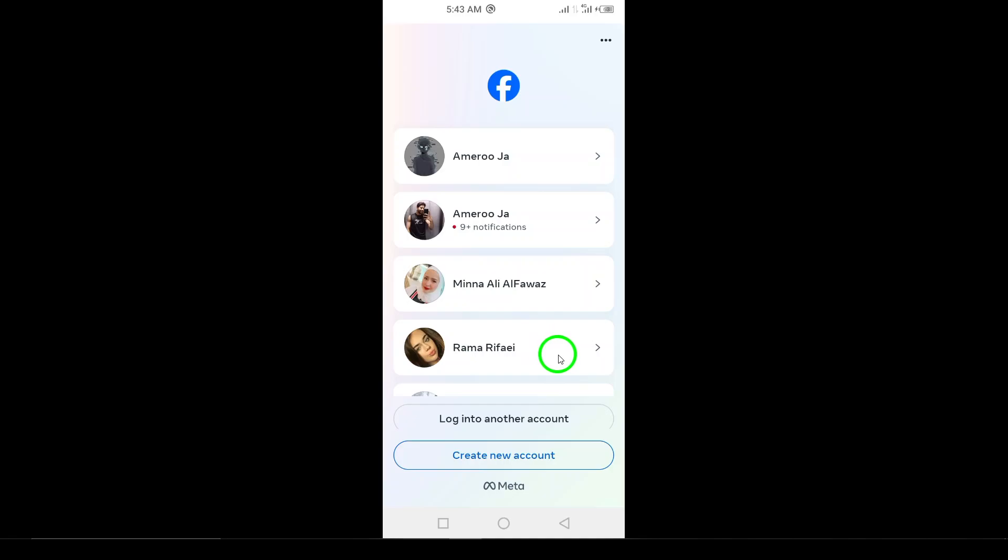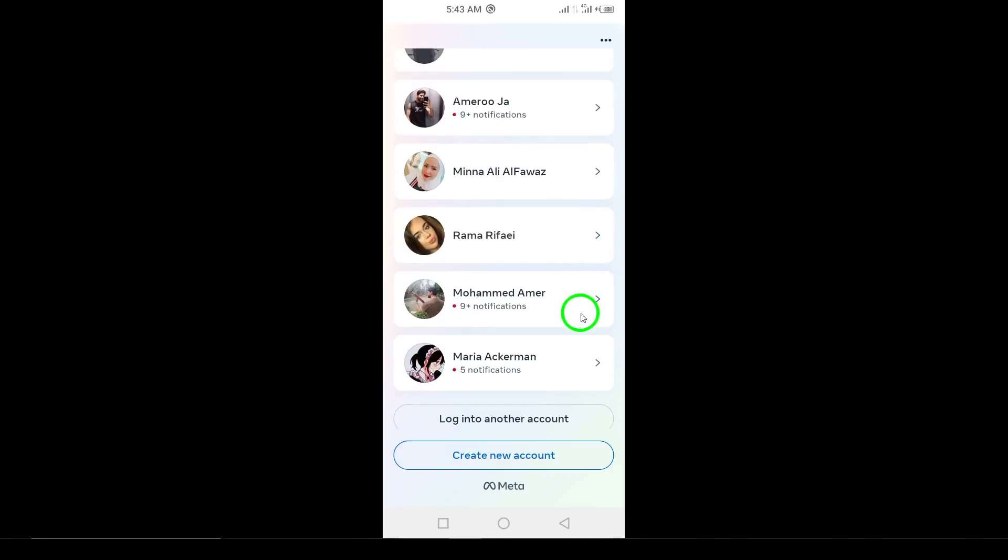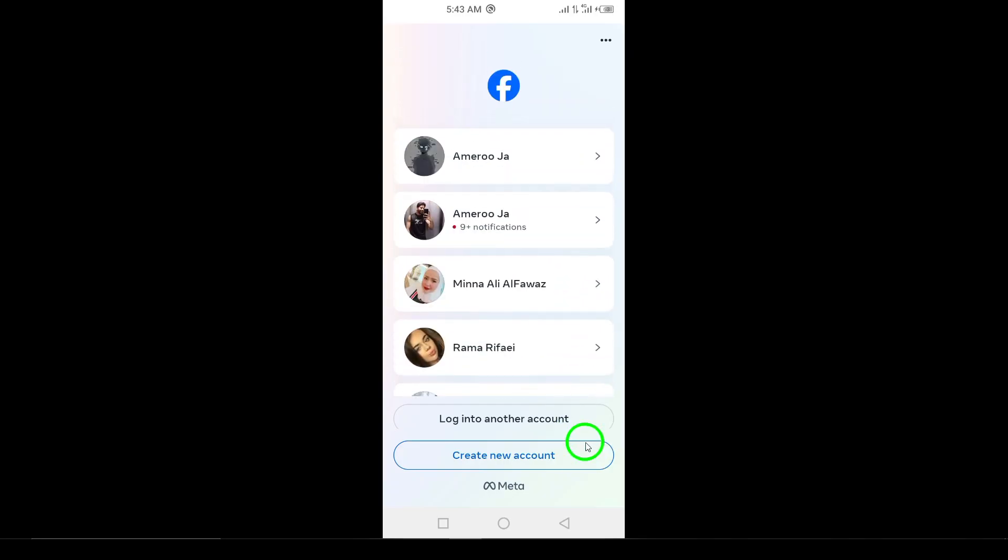But wait. If you've previously logged into multiple accounts, you might have an even easier option. You may see a switch account option right on the screen. Tap on it and you can quickly select the account you wish to switch to, without needing to enter your login details again. And that's it.